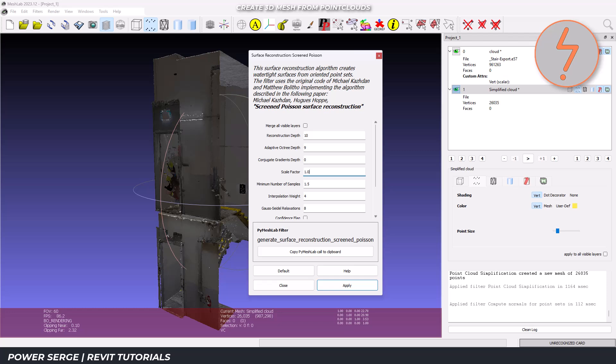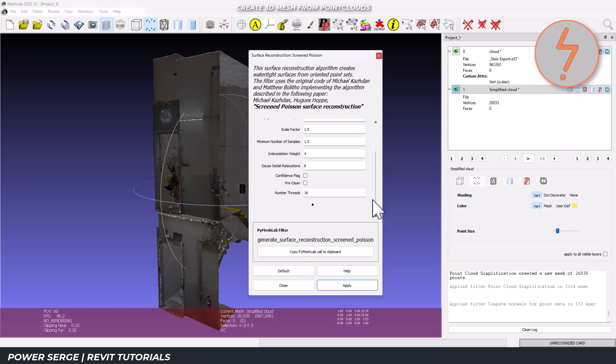A minimum number of samples of 1.5. This reduces the noise while preserving detail. Interpolation weight of 4. And make sure to click Pre-Clean to remove scanning artefacts.